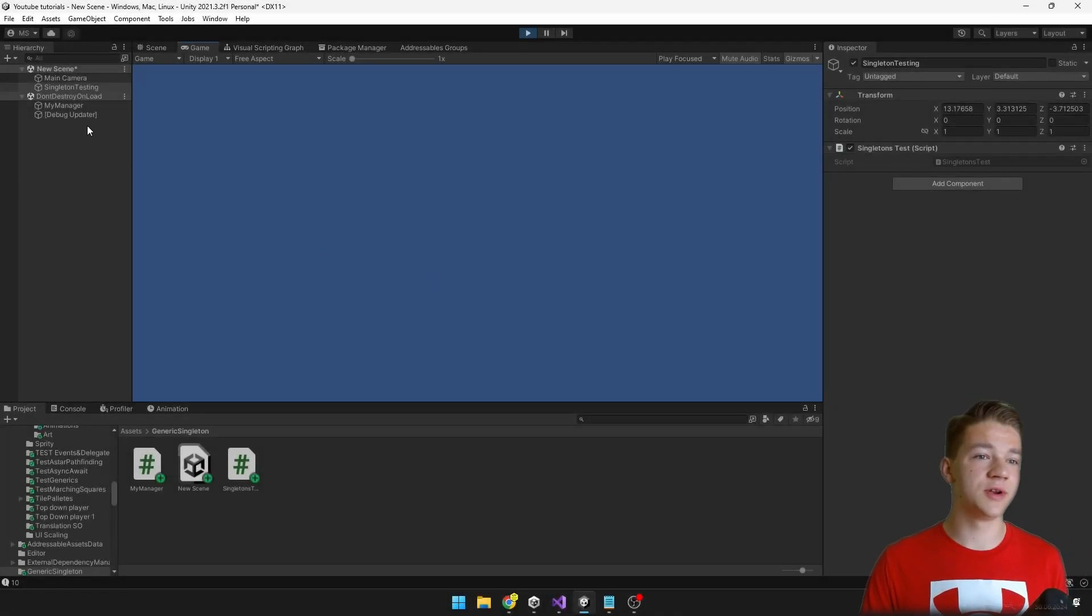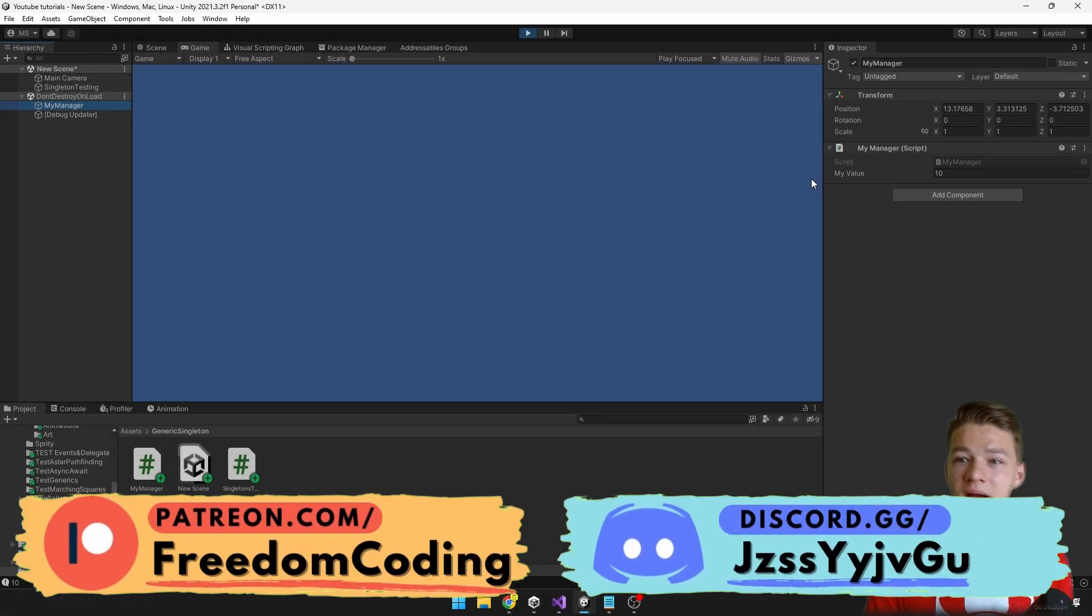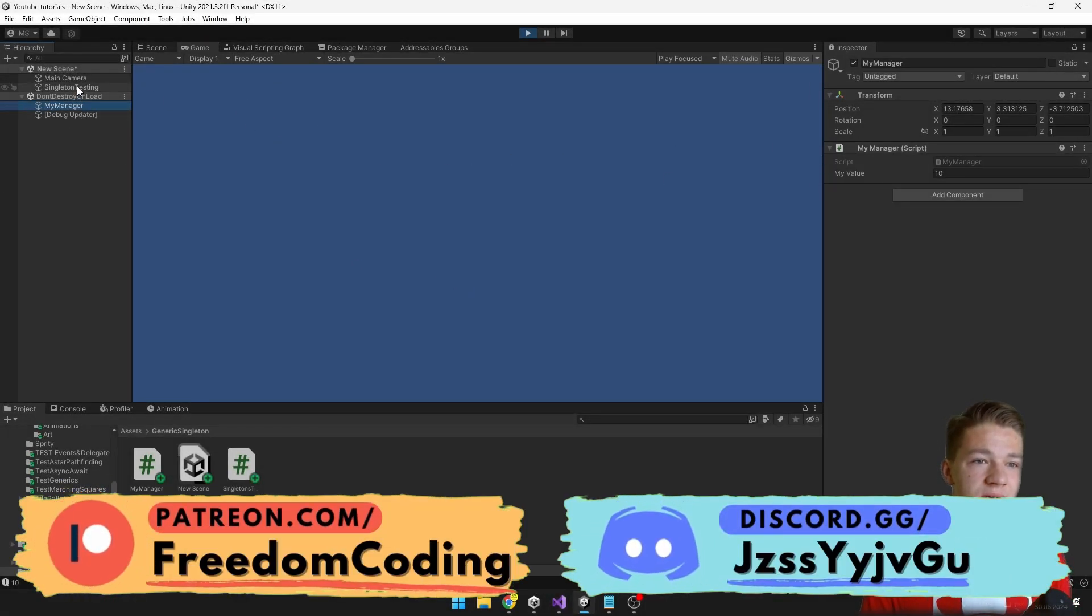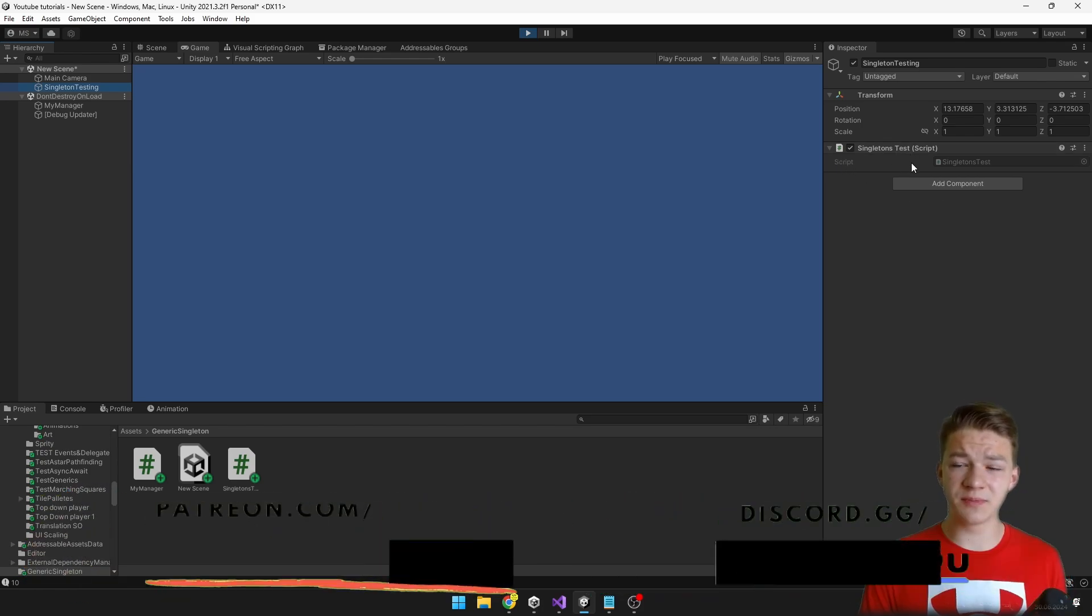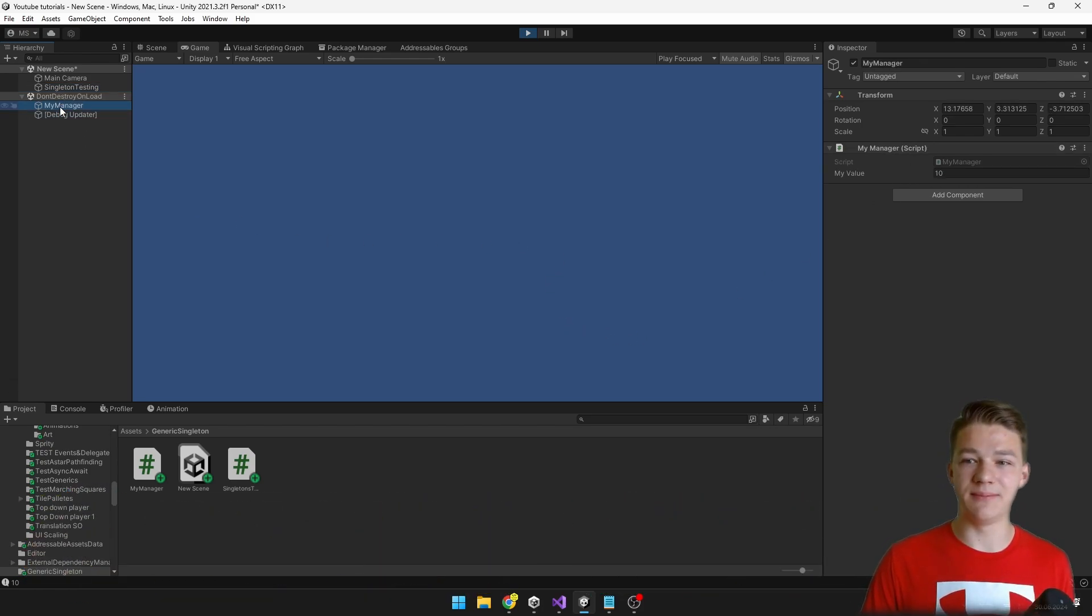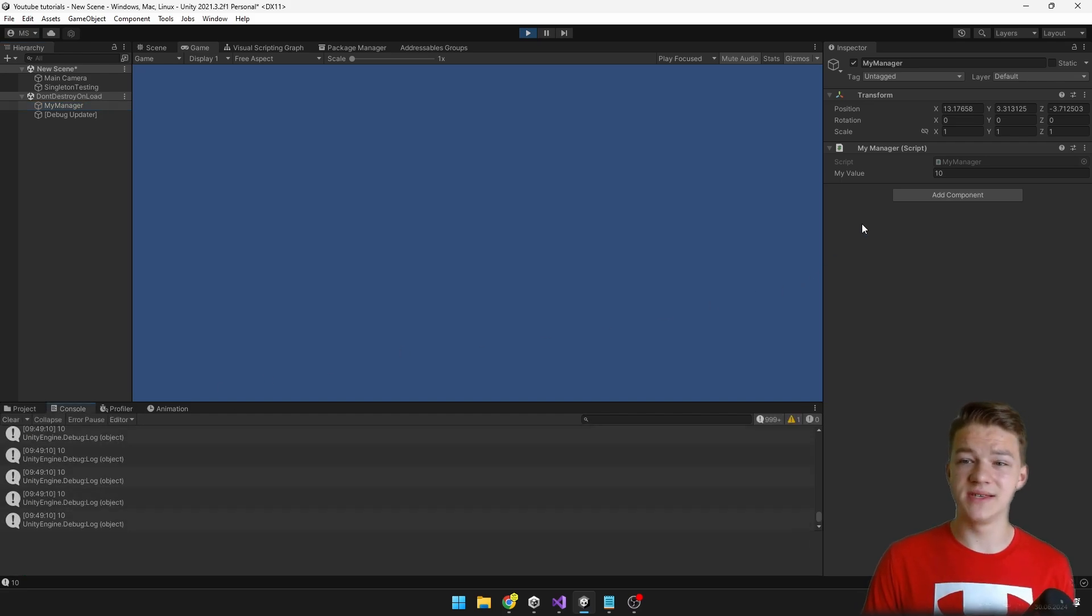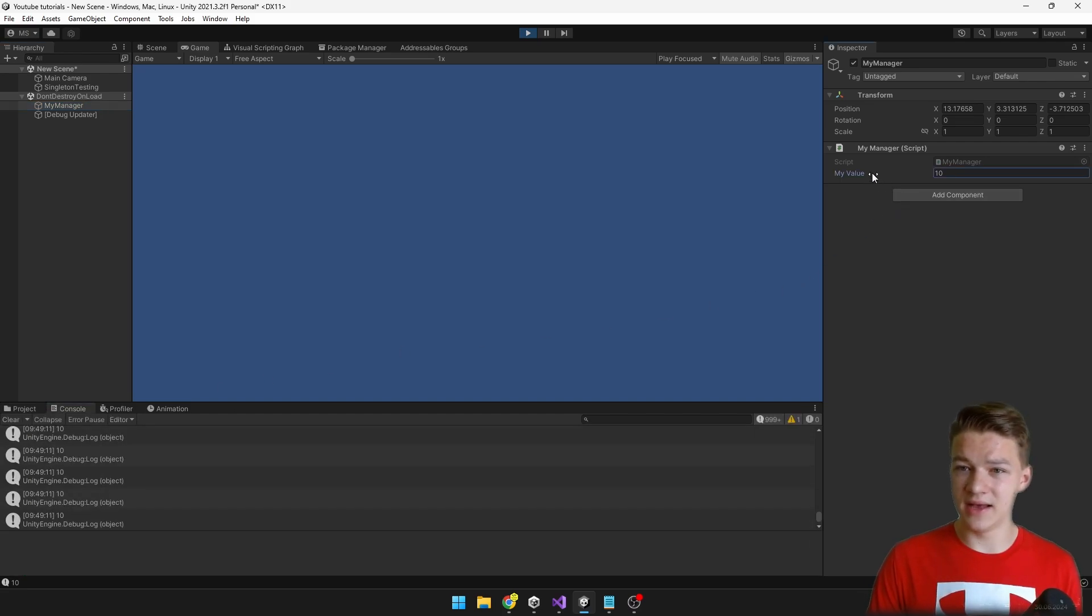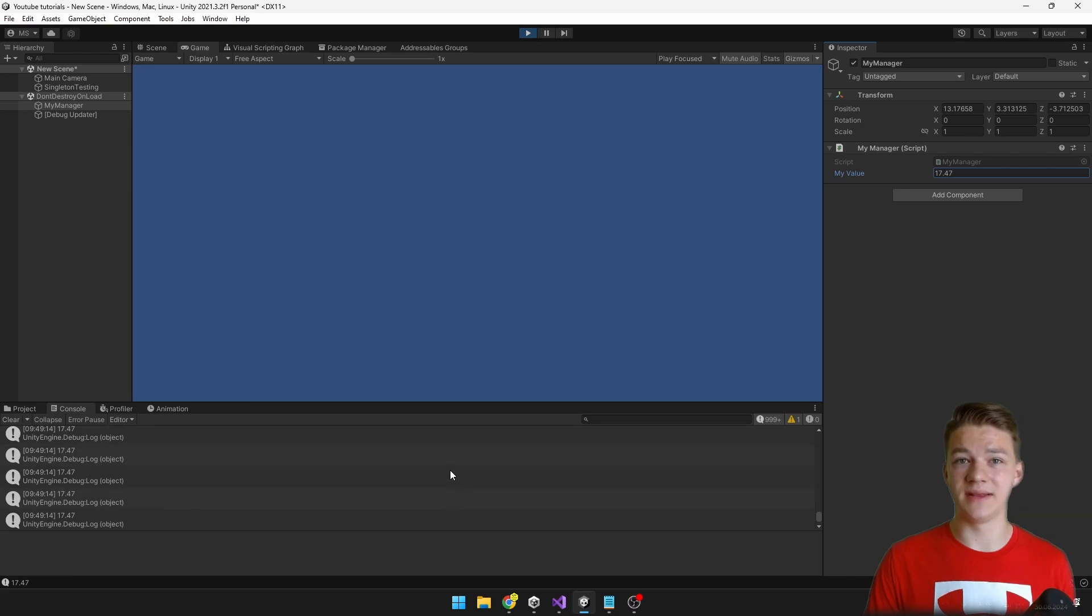Back in Unity I have created two new objects. On one of them I put the myManager and on the second one I put the singleton test script which is just debugging the value that's in the myManager, which right now is 10. In the console we can see that it is 10, and as we try increasing it, it's correctly updating in the console.